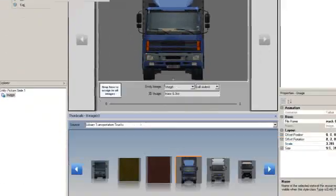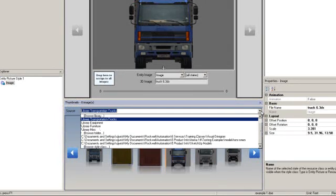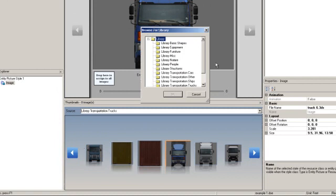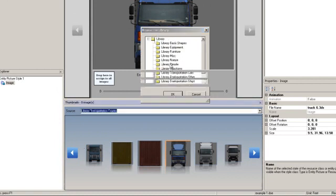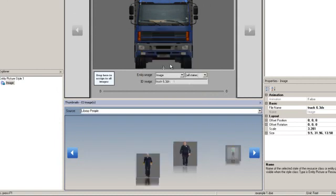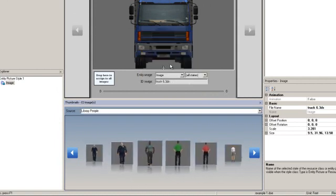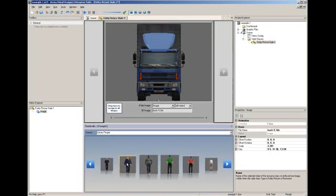If you open the thumbnails and browse to a folder with 3D objects, you will be able to view the image before you drag and drop it to assign your entity picture. You can browse to an existing arena library or a folder where you have saved your own 3D objects. Simply drag and drop an image from the thumbnails into the style class.